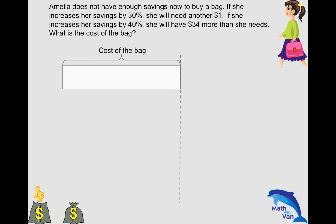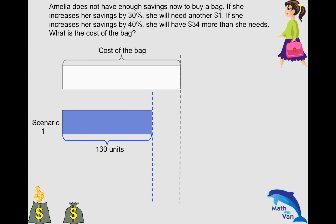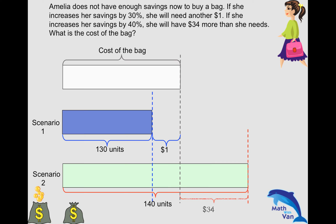In scenario one, she increases her savings by 30 percent but will need another one dollar — she is short of one dollar. So the model shows 130 units, and you need to add one dollar to buy the bag. In scenario two, she increases her savings by 40 percent and has 34 dollars more than she needs, so the model extends beyond the cost of the bag by 34 dollars.